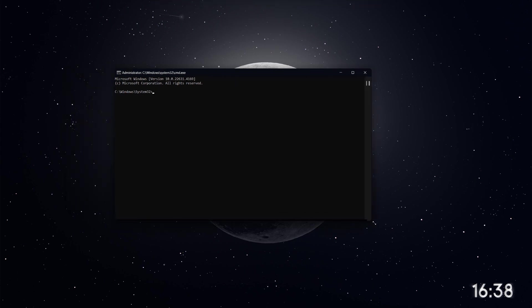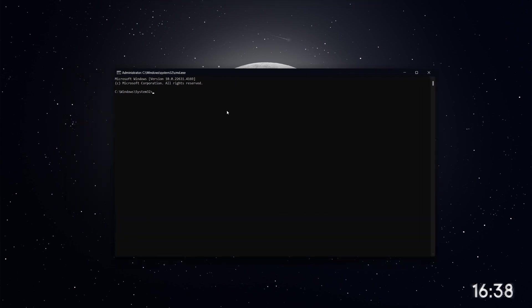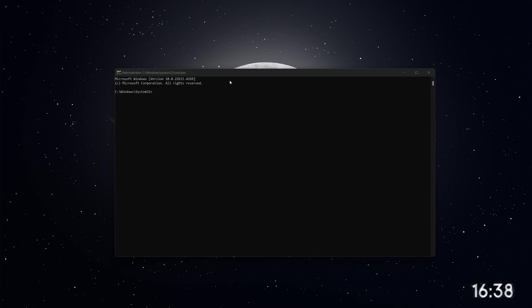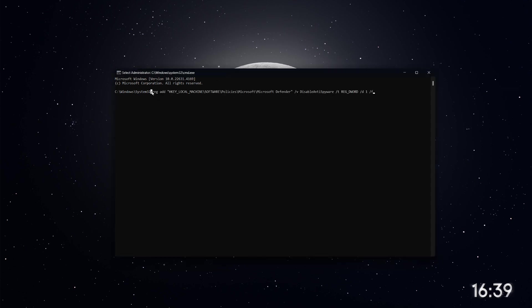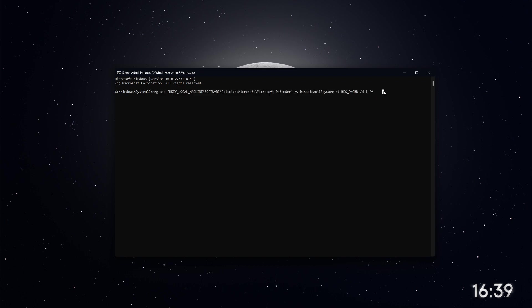Once Command Prompt is open, you can use a command to turn off Microsoft Defender. I'll provide the exact command in the video description, so don't worry about remembering it. Just copy the command from the description, then paste it into the Command Prompt window by right-clicking and selecting Paste. After pasting the command, press Enter.